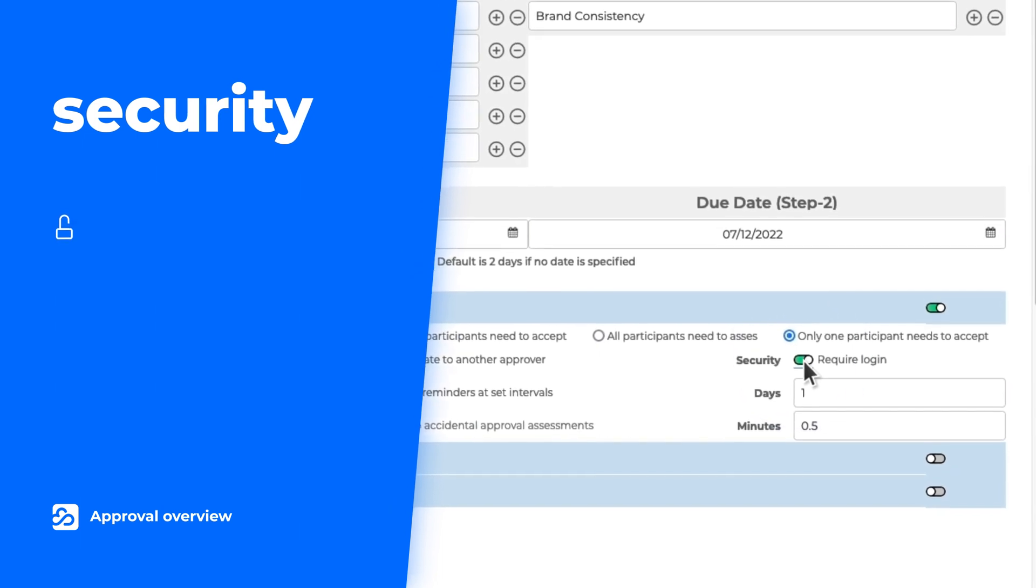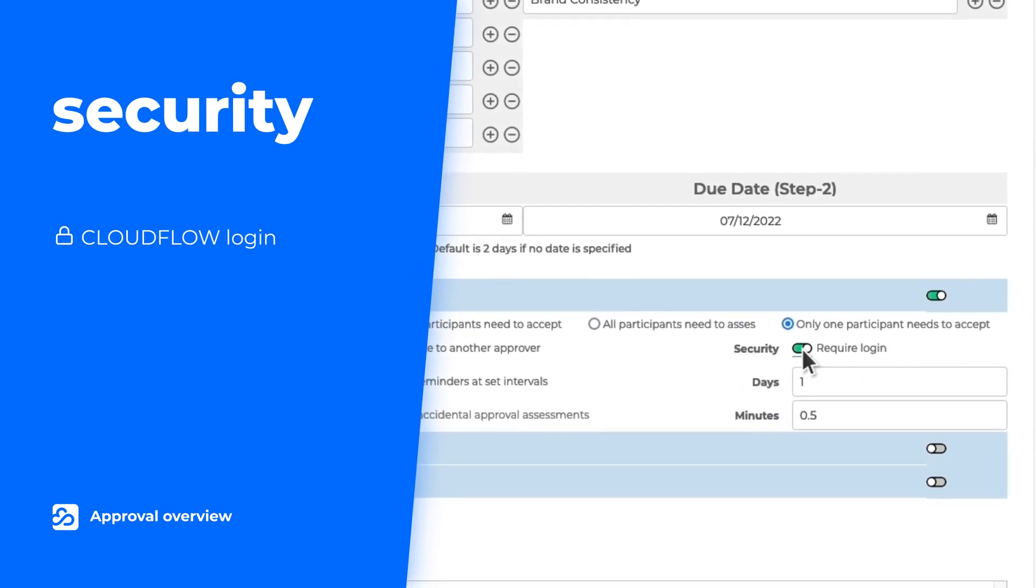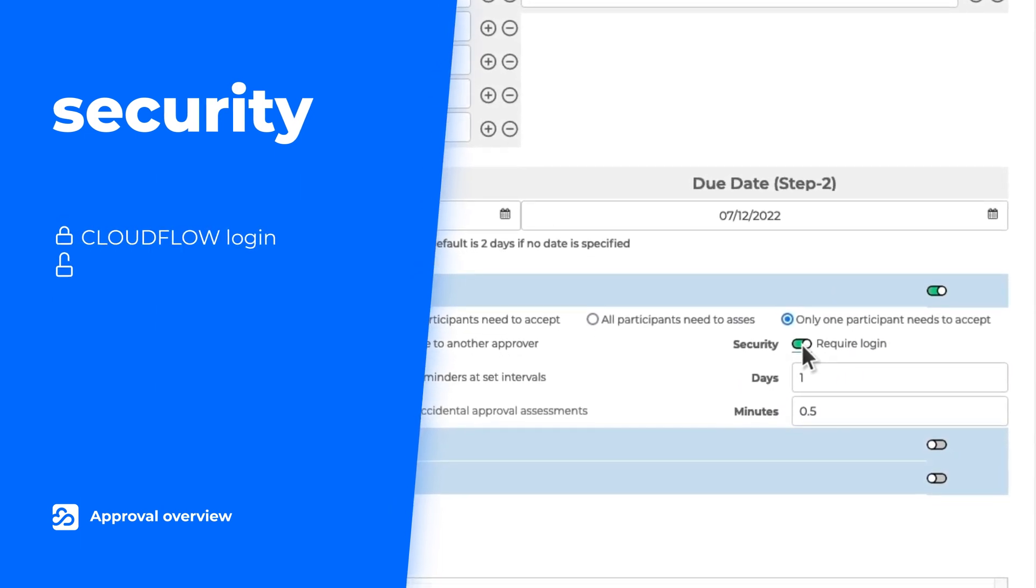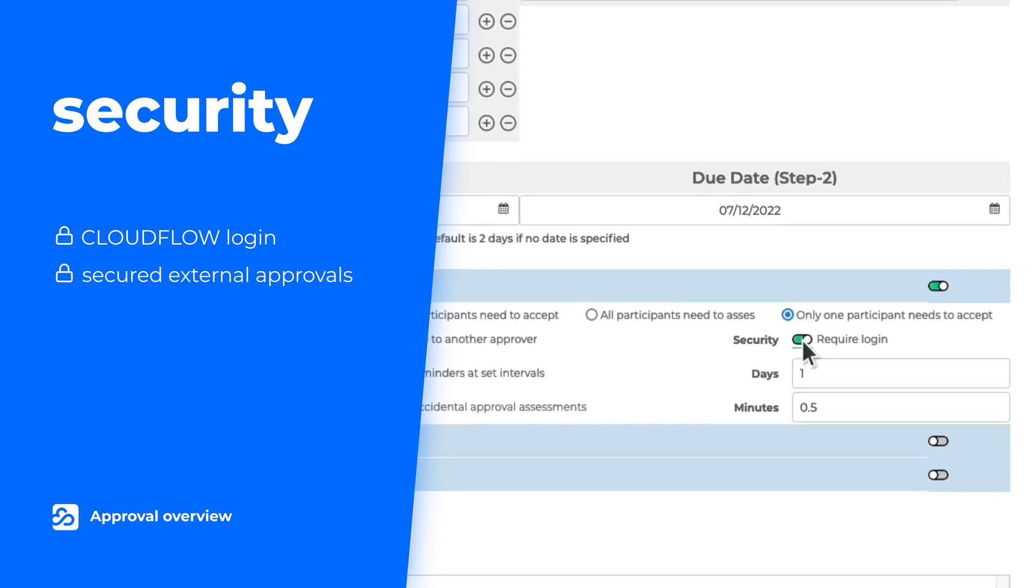For instance, enabling the secure login will ensure that only internal and external approvers with valid login credentials can access the file.